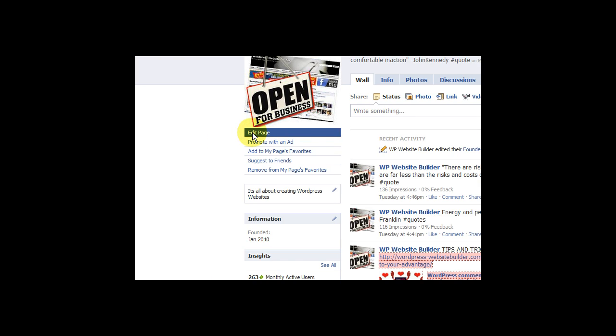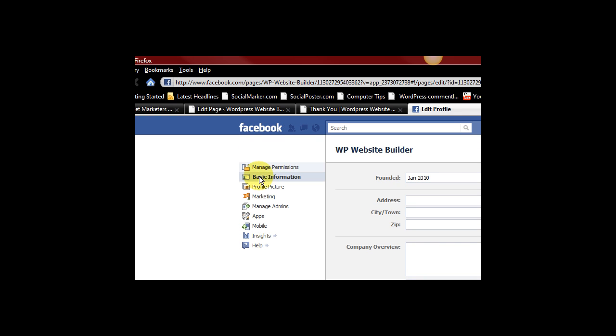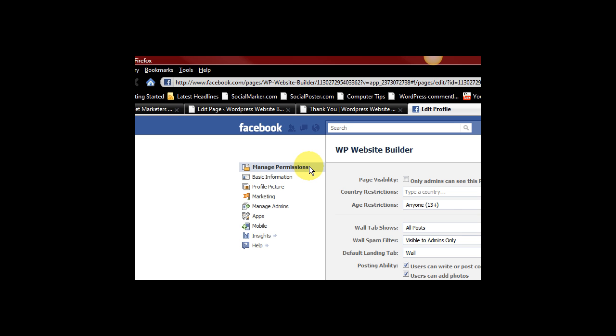So we're going to go and edit the page because I'm signed in as the administrator. And we're going to go down to manage, actually up to manage permissions.